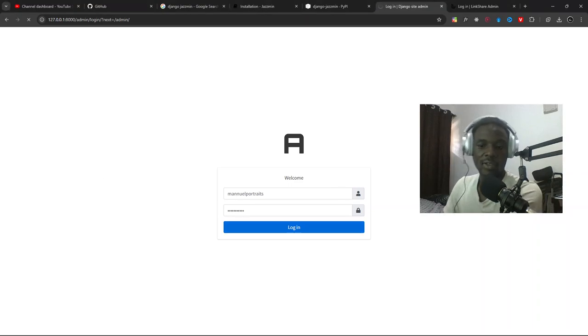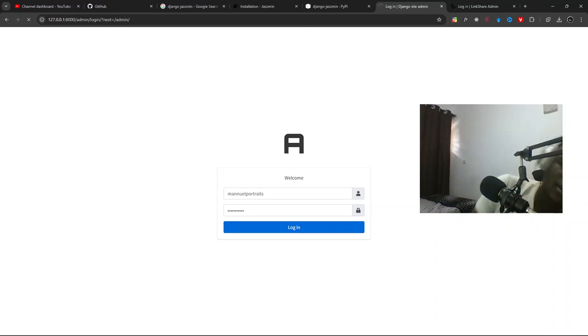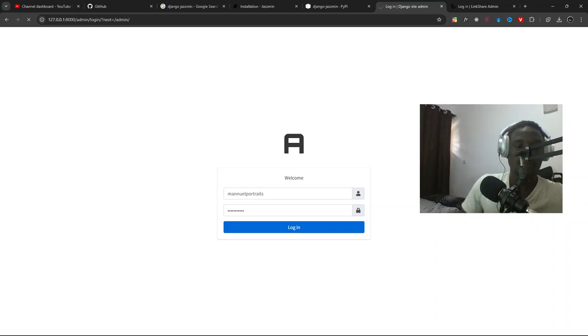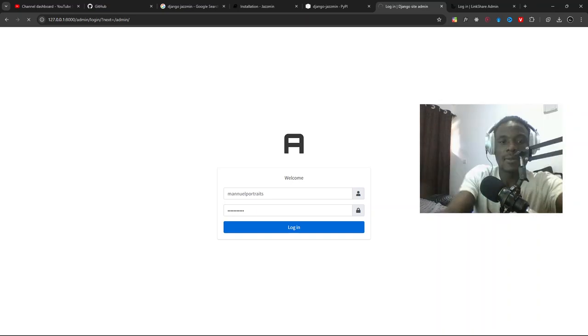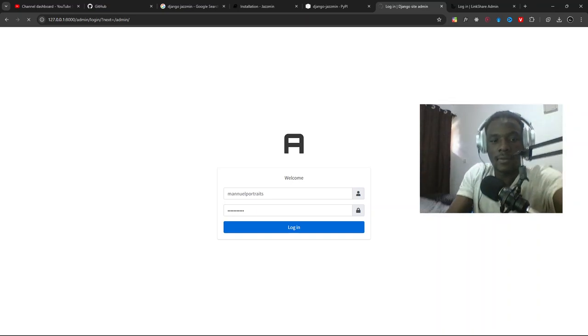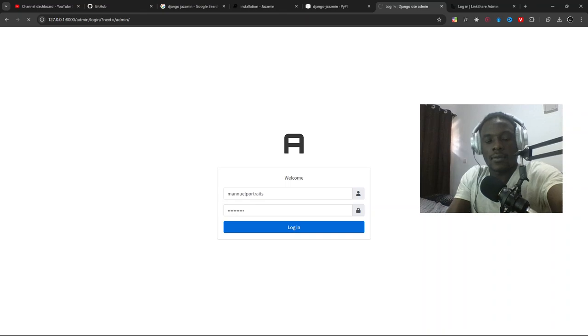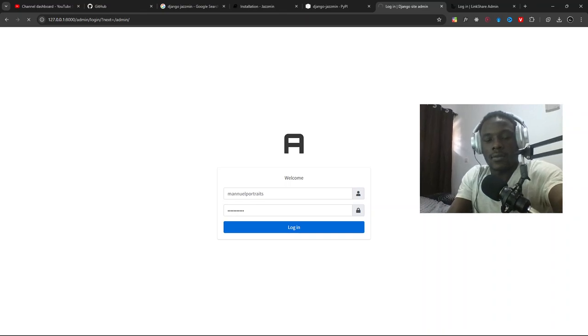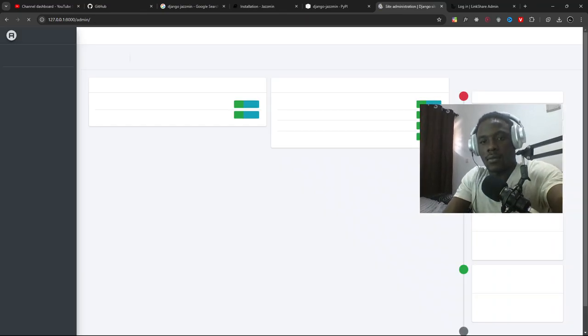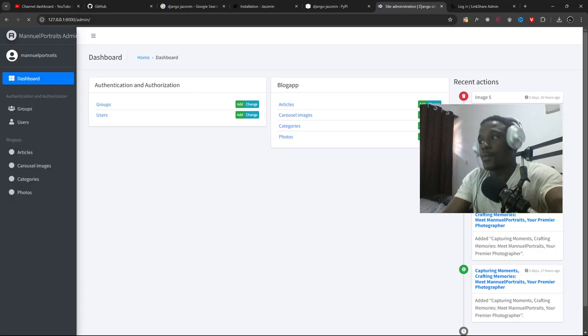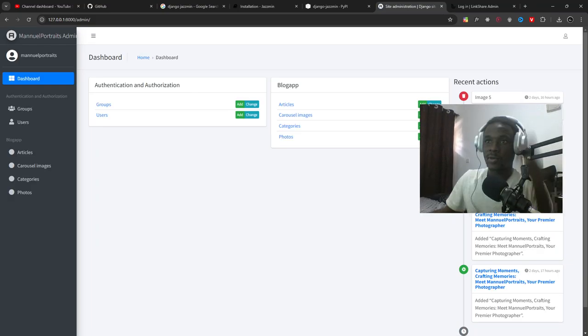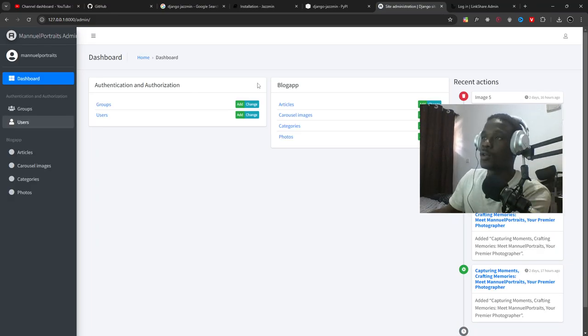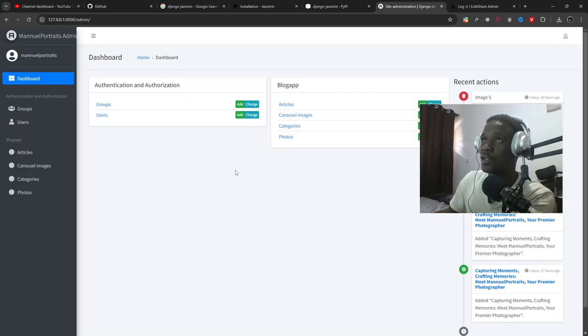But for the installation, basically that's it. Now this is what the admin looks like. You know how it looked before the customization.